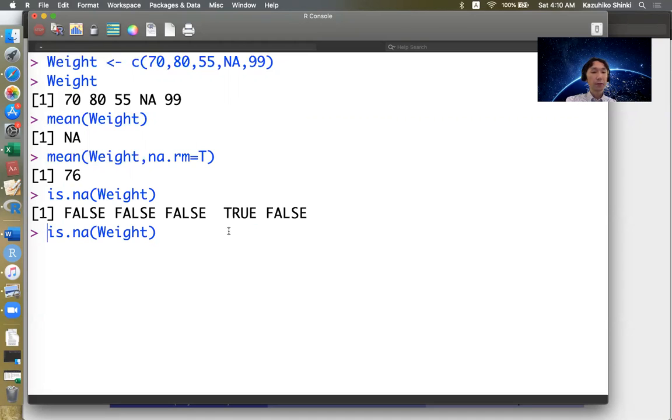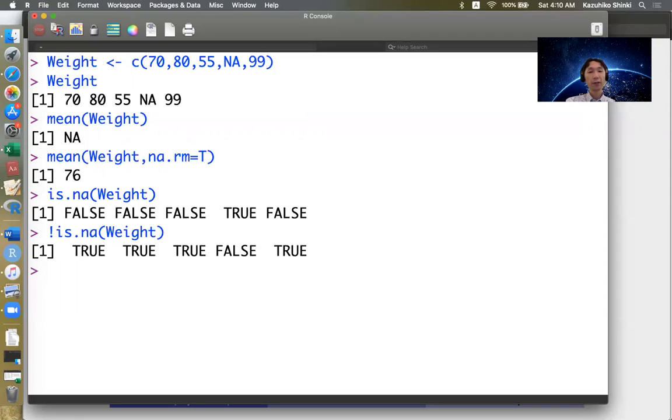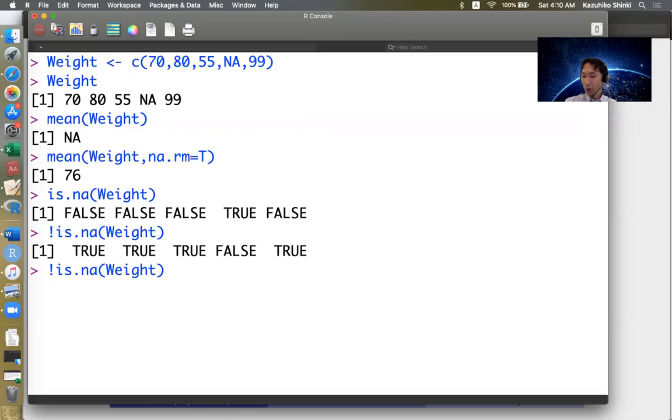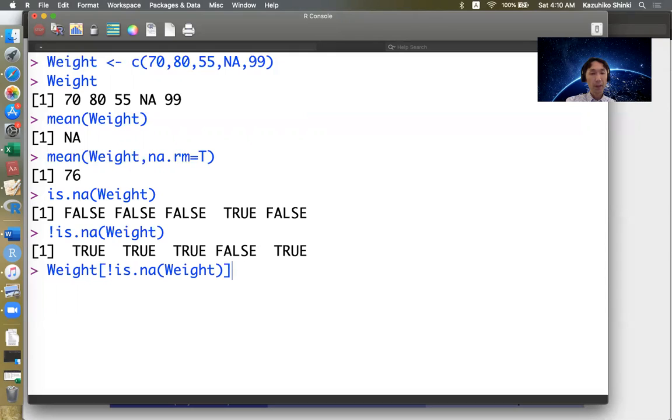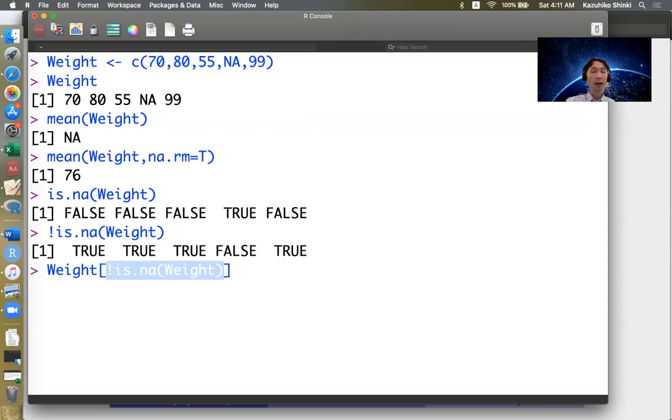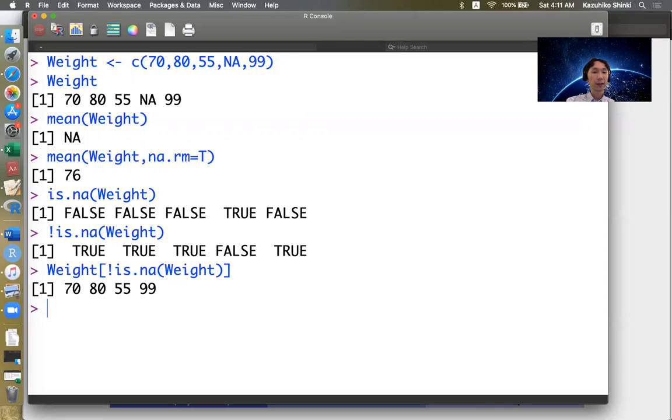If we put not here, we reverse the false and true to get true, true, true, false, true. Using this logical vector as the identifier, Weight bracket this returns 70, 80, 55, 99. So we can actually remove the NA, the fourth element.